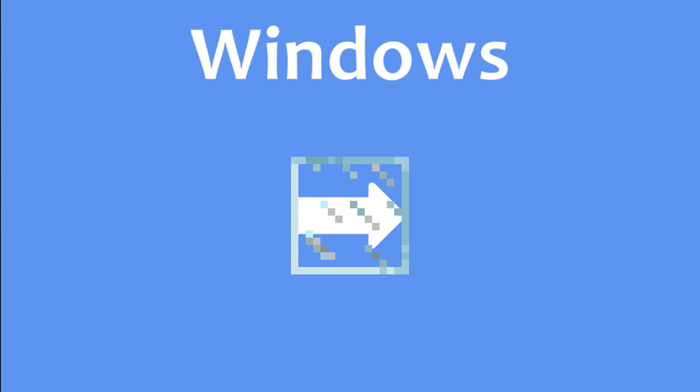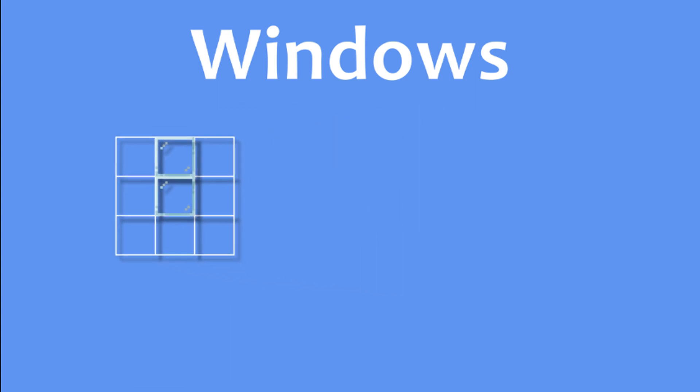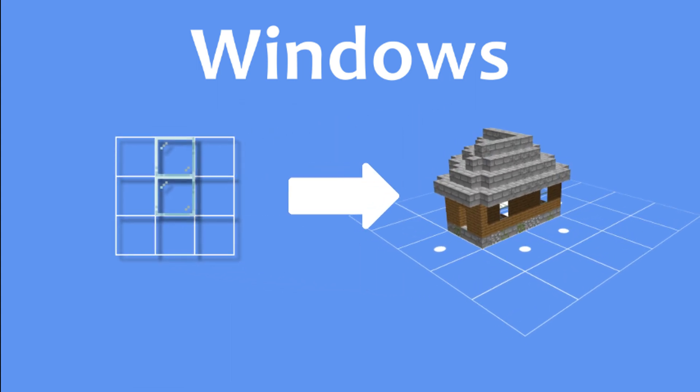The solution I came up with was to use what I call a window map, which is essentially a pattern for the window that wraps around the building. Let's use this window map as an example, it wraps around the building like this.